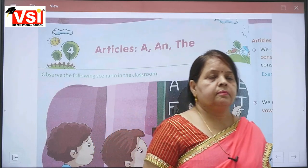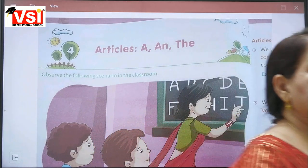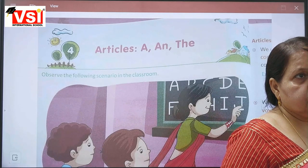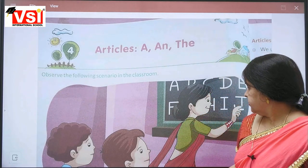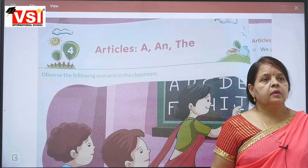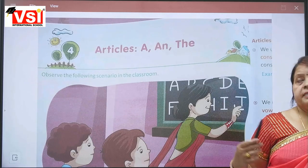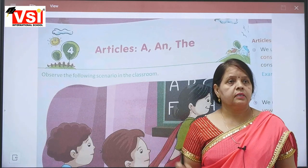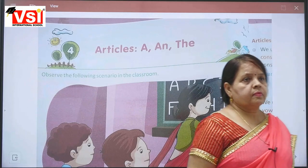Good morning everyone. Good morning ma'am. Today we will revise Chapter 4, Articles in Grammar.